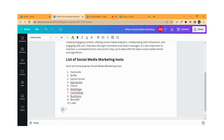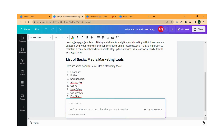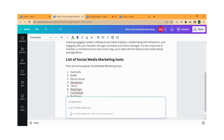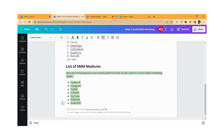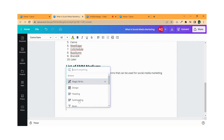Canva Magic Write is a new feature in Canva that uses artificial intelligence to help users write their content. It suggests phrases and sentences based on the context of the design and the intended message.